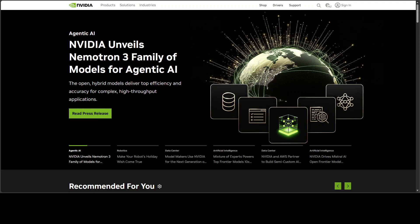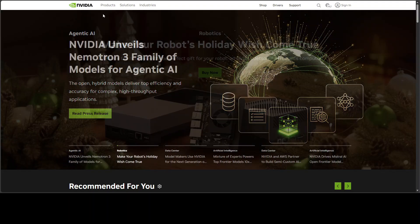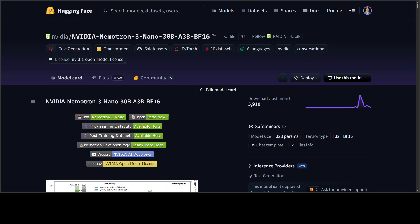NVIDIA has just debuted the Nemotron-3 family of models which includes Nano, Super, and Ultra, with Nano being the first. Nemotron-3 Nano is a 30 billion parameter model trained from scratch, optimized for agentic AI applications, reasoning, and conversational tasks.